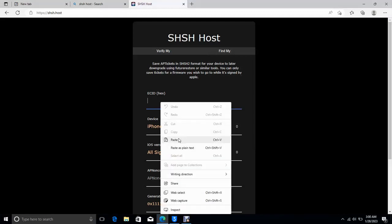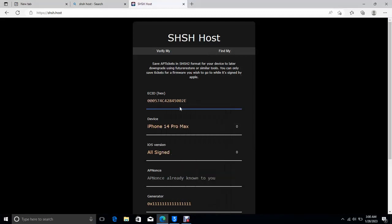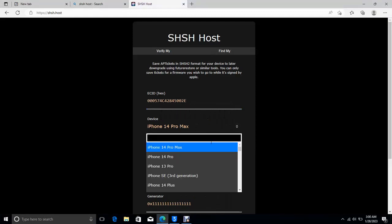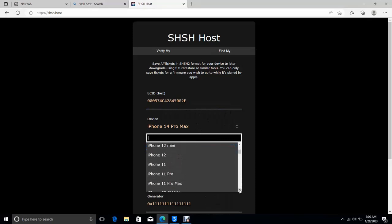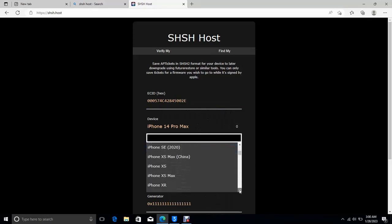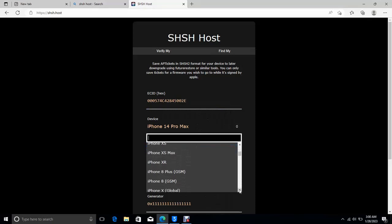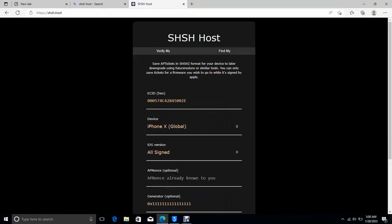Copy this ECID then paste it here. Then you select your device. The phone is an iPhone X, iPhone X Global, I will select that.